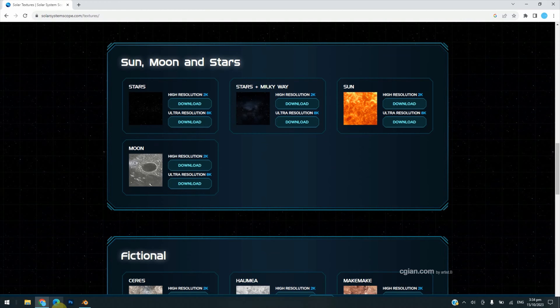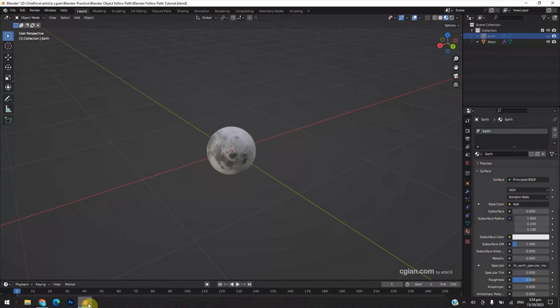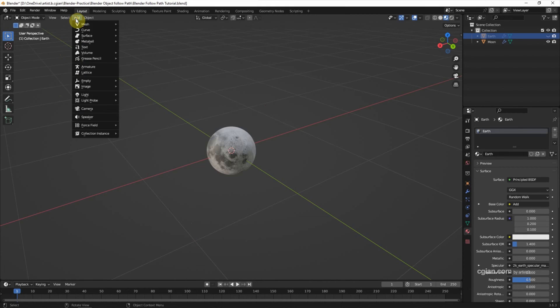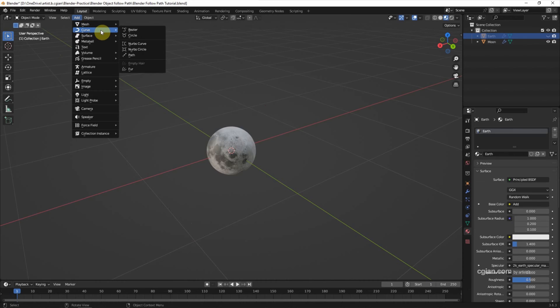Now I'm going back to Blender. To make an object follow a path, we can add a curve. Go to Add and Curve. We can choose Bezier Curve.